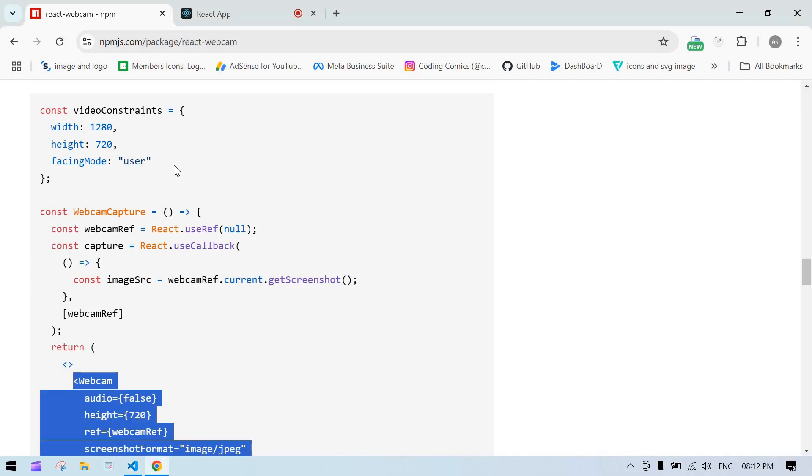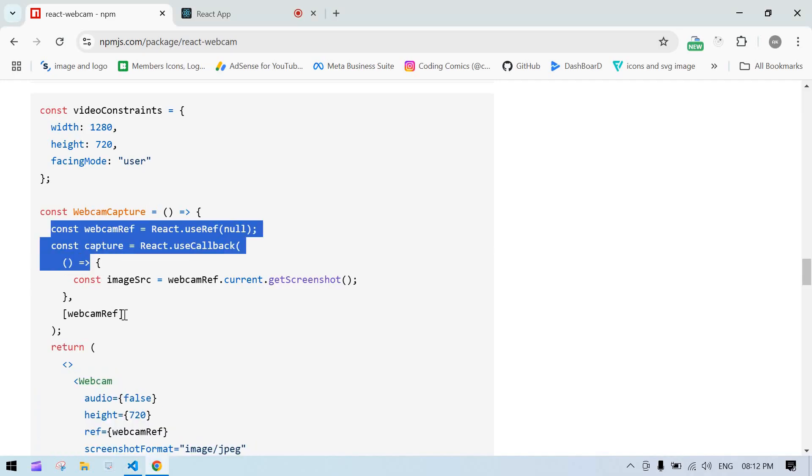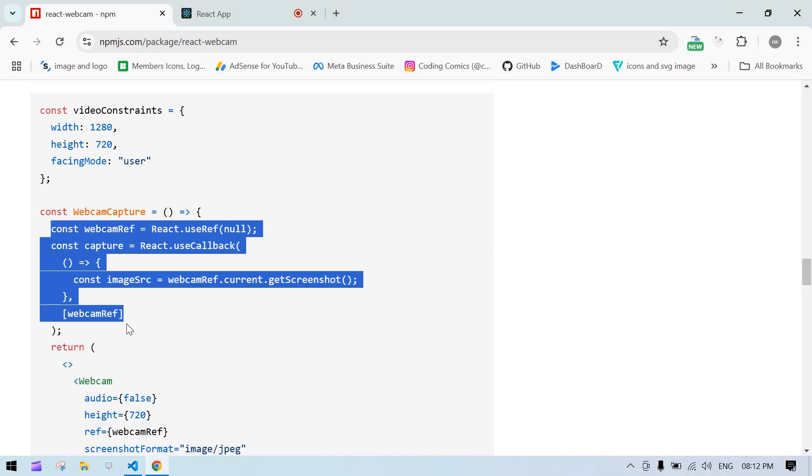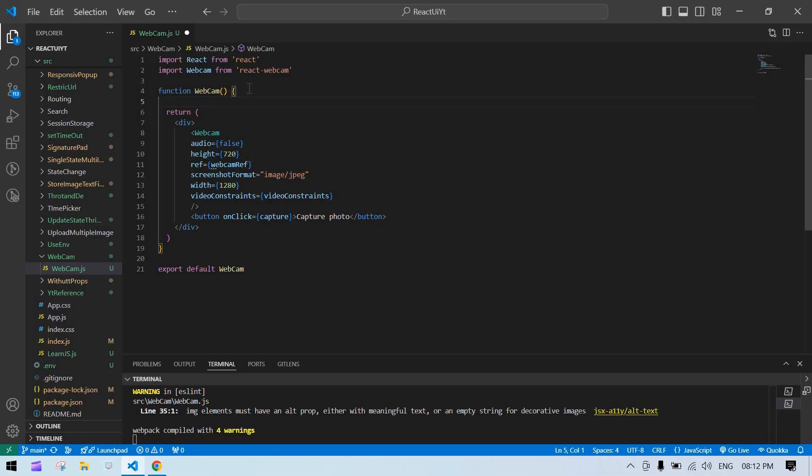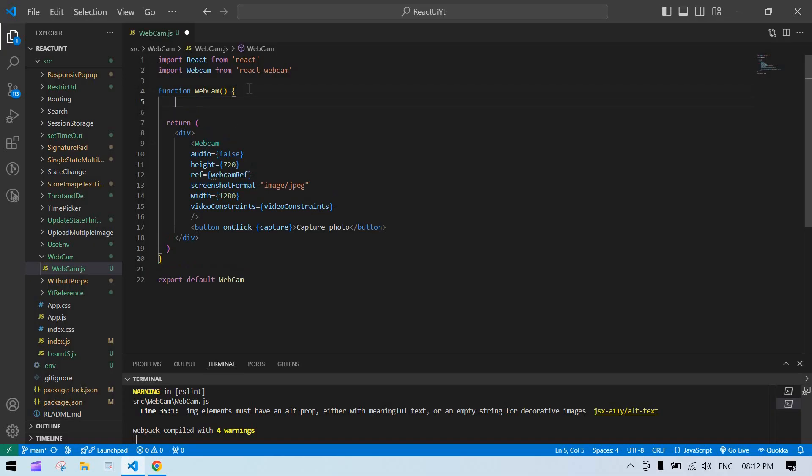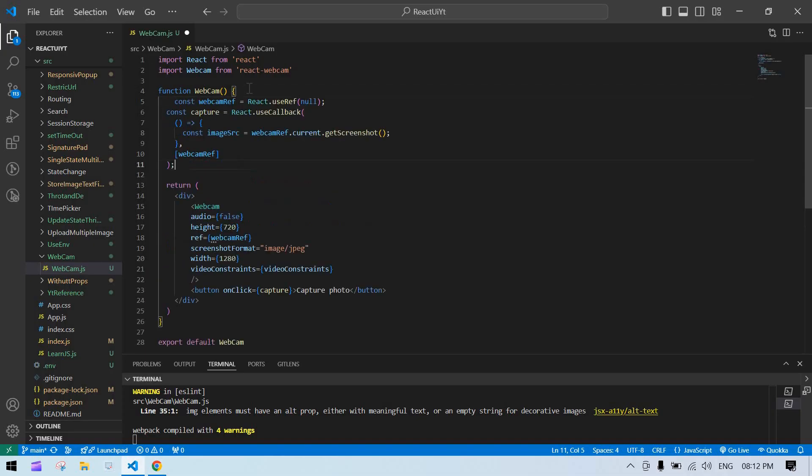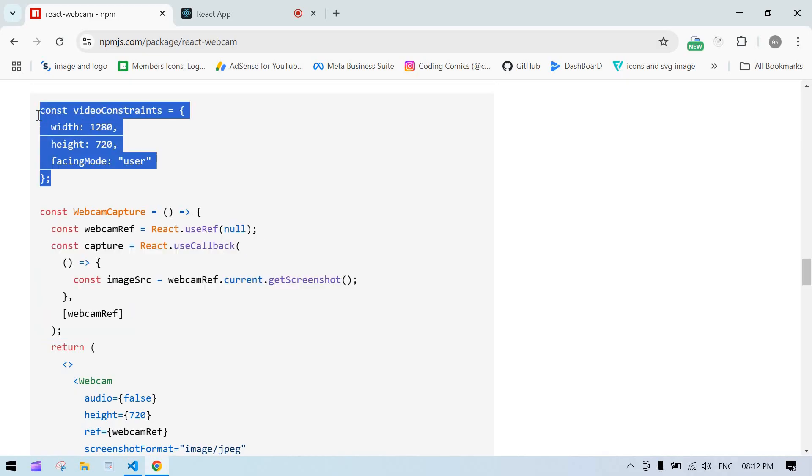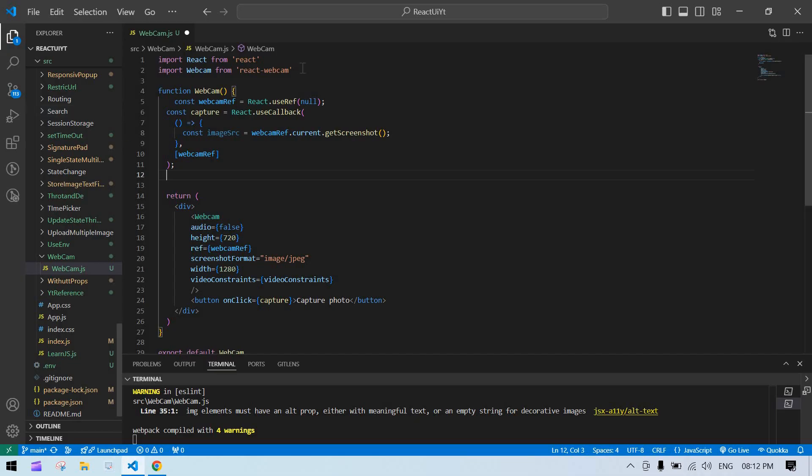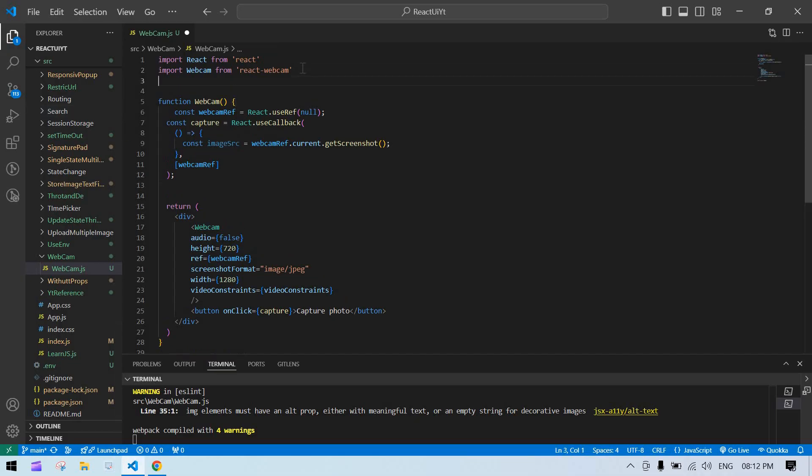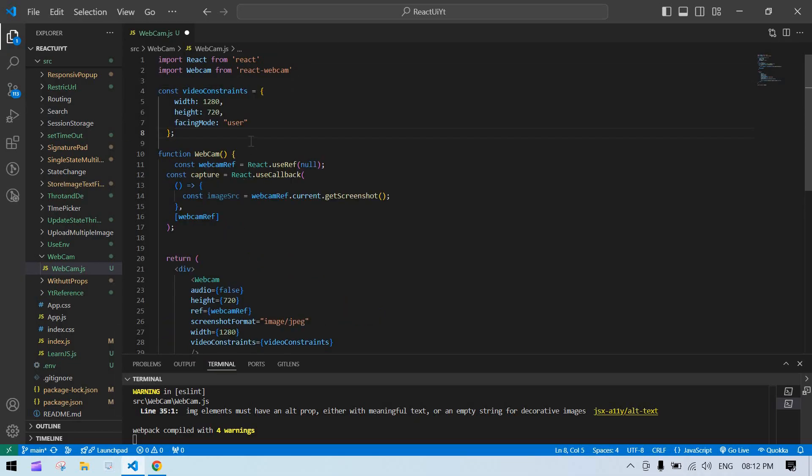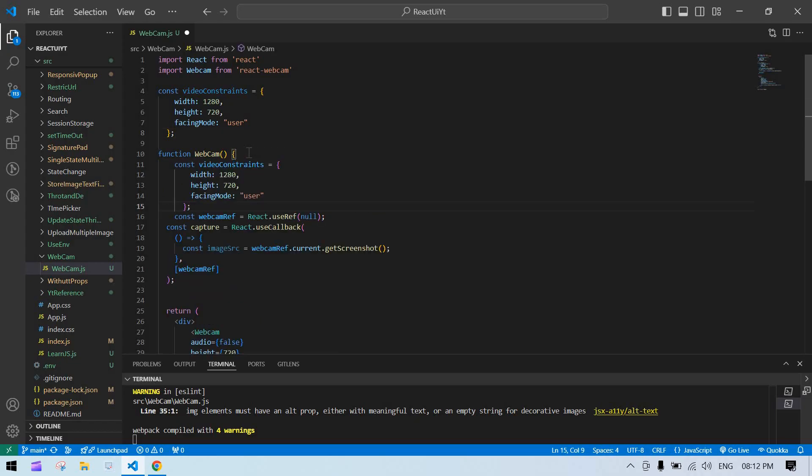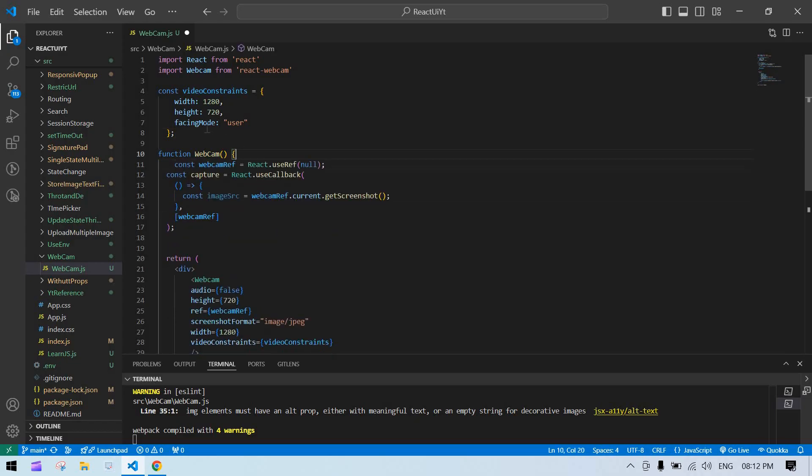And after that, we need to add this. I am just copying this and pasting here. And we need to define this variable. I am just adding here. You can be able to add here too. But I am just adding outside.